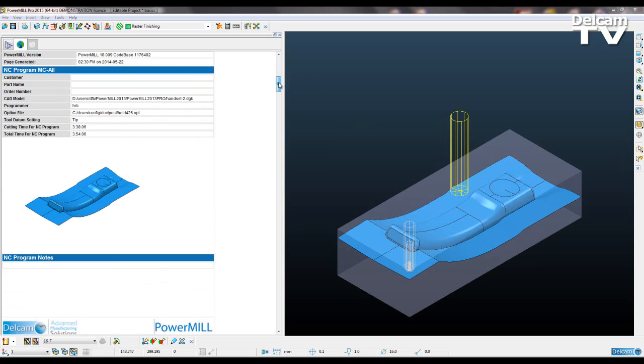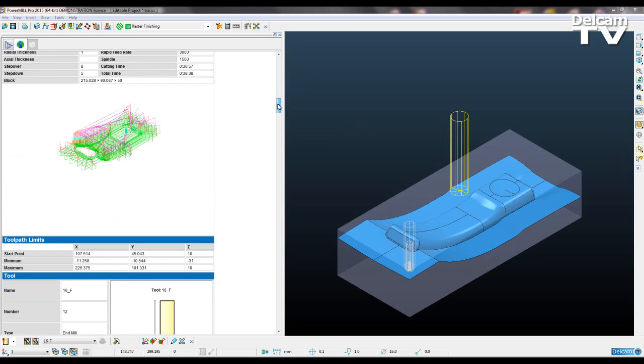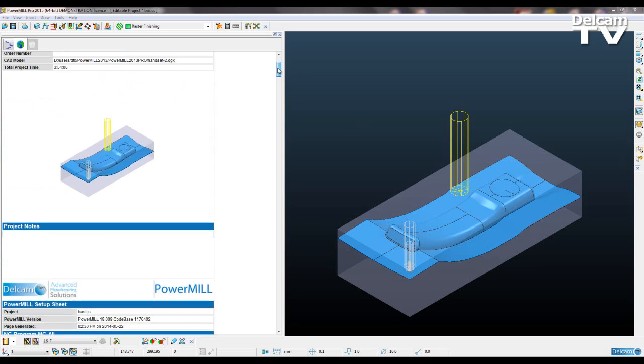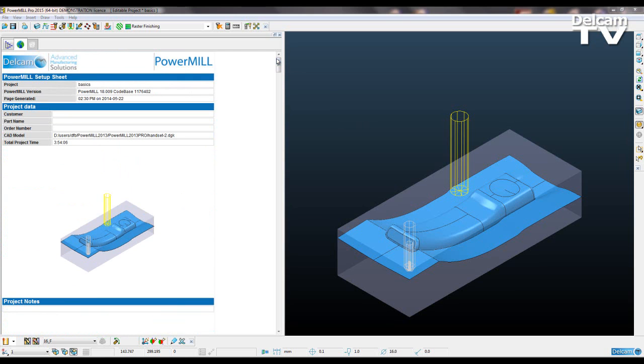Now I've got my setup sheets created using the default templates from PowerMill. What if I want to customize that for a specific customer, for example? Well, now I'm going to demonstrate how we can do that.